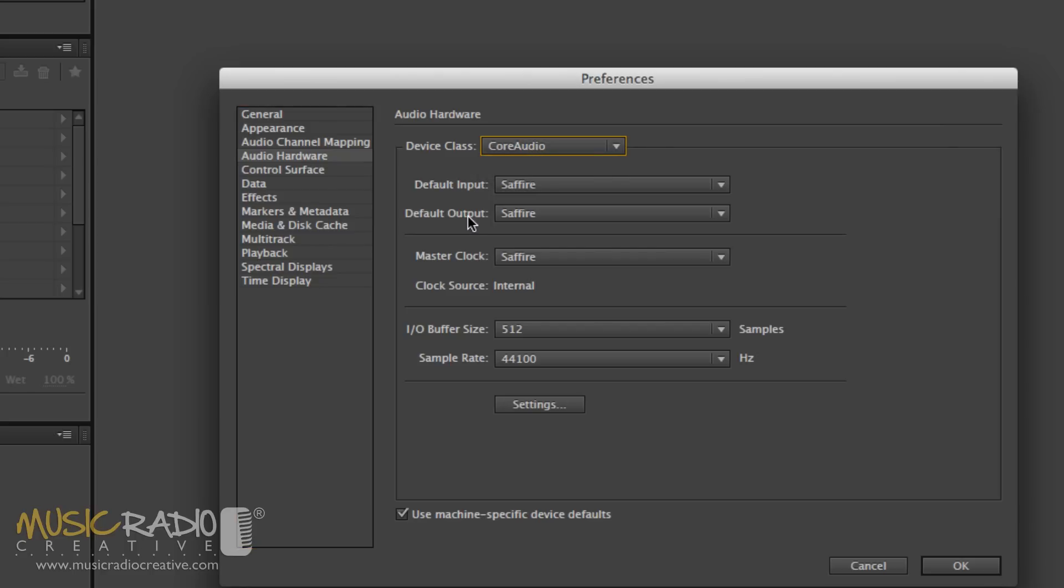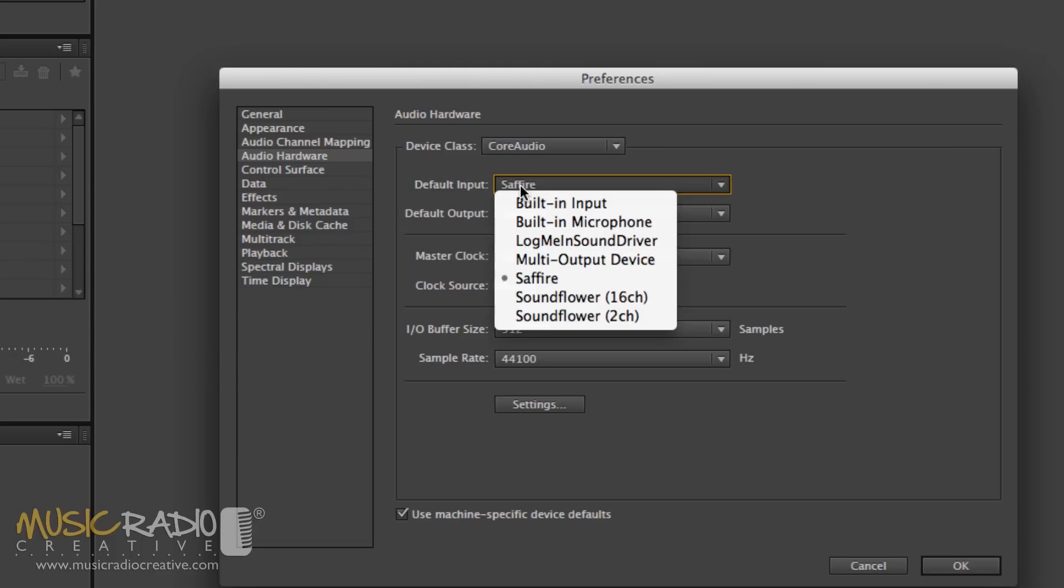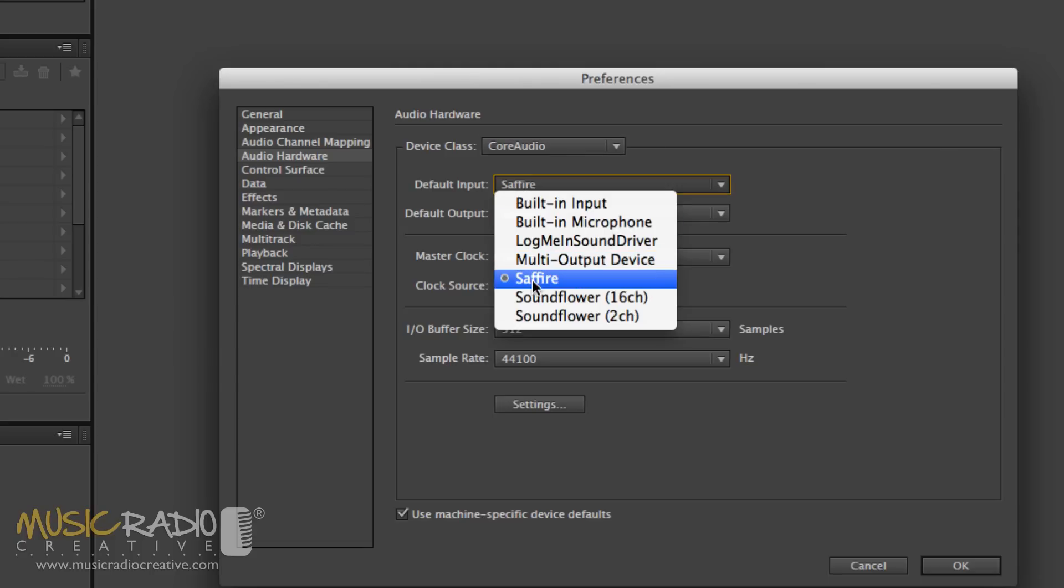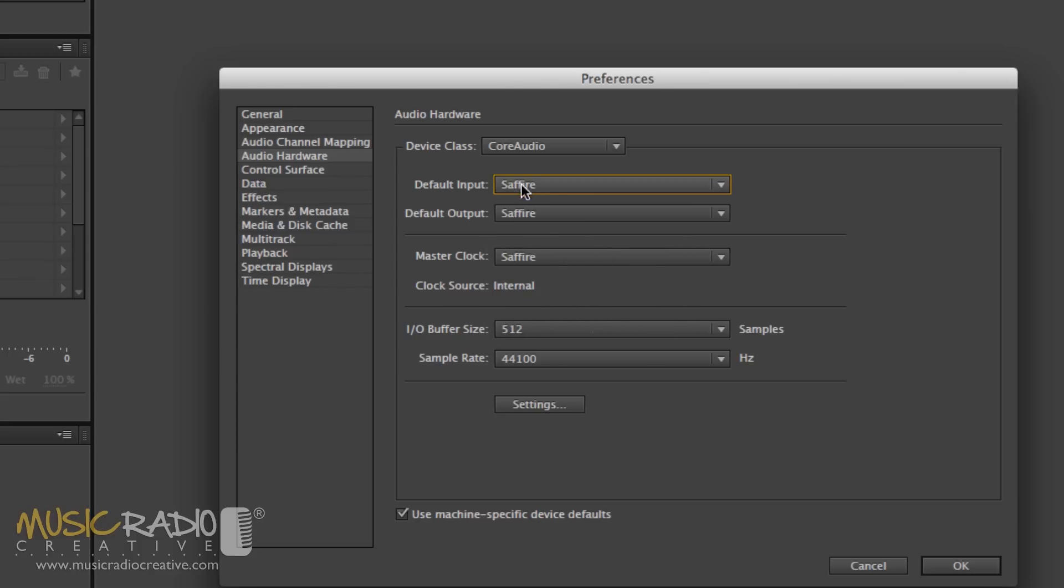By default, these will be your default sound device that you're using on your computer. You may want to change it. For instance, in my case, I'm using the Sapphire. That's an external audio interface there. So that's selected for input and output.